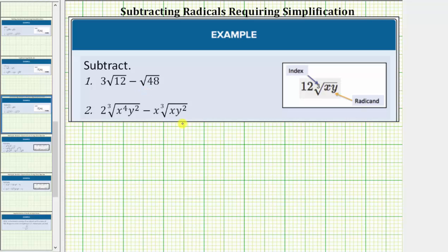We were asked to subtract the given radical expressions. In order to add or subtract radicals, we must have like radicals. Like radicals are radicals in which the radical part is exactly the same, meaning the index is the same, and so is the radicand. However, before we identify like radicals, we must simplify each radical completely.